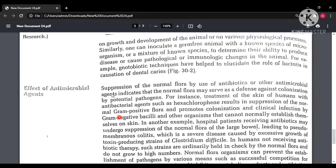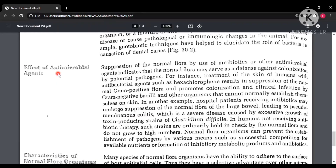Regarding the effect of antimicrobial agents: when we use antimicrobial agents or antibiotics to suppress normal flora, it can lead to colonization by other potential pathogens. For example, treatment of human skin with antibacterial agents such as hexachlorophene results in suppression of gram-positive flora, which leads to colonization by gram-negative bacilli.